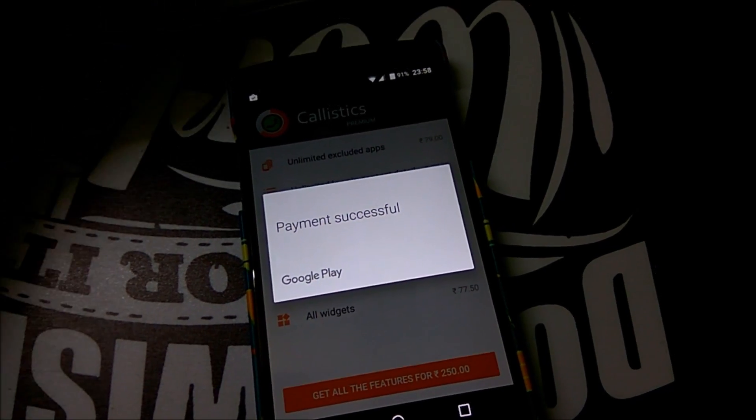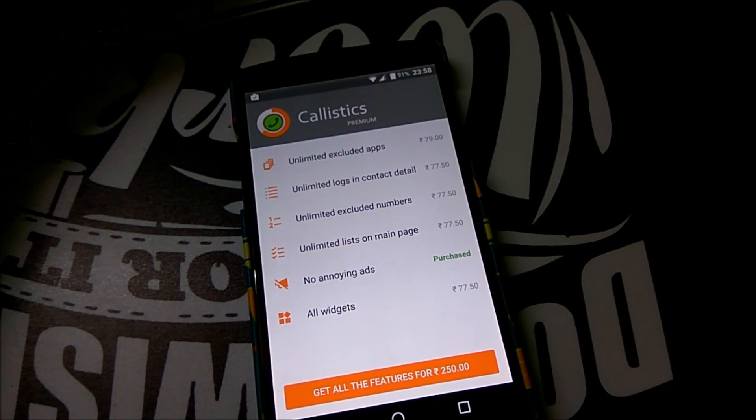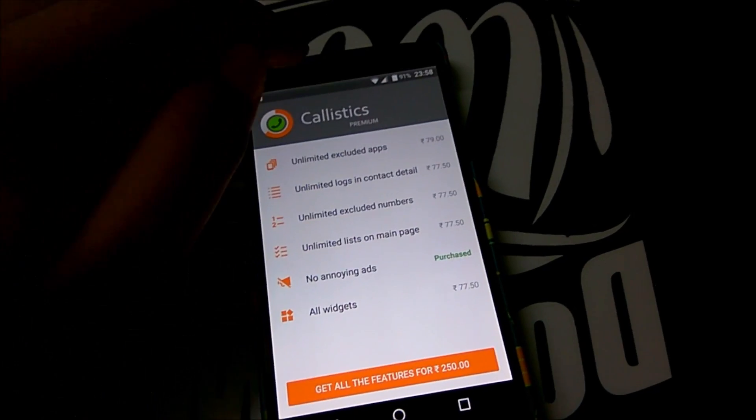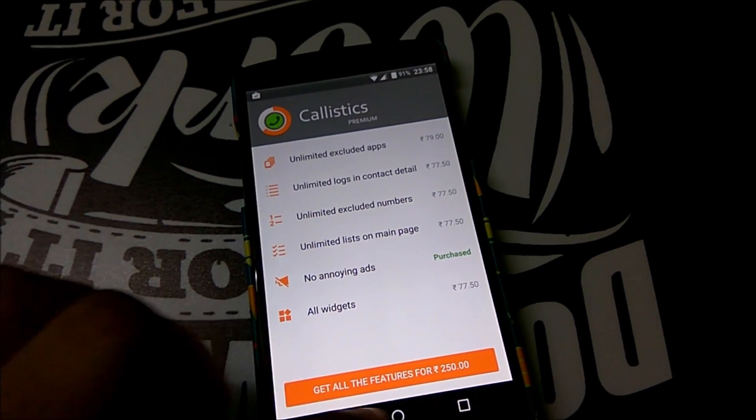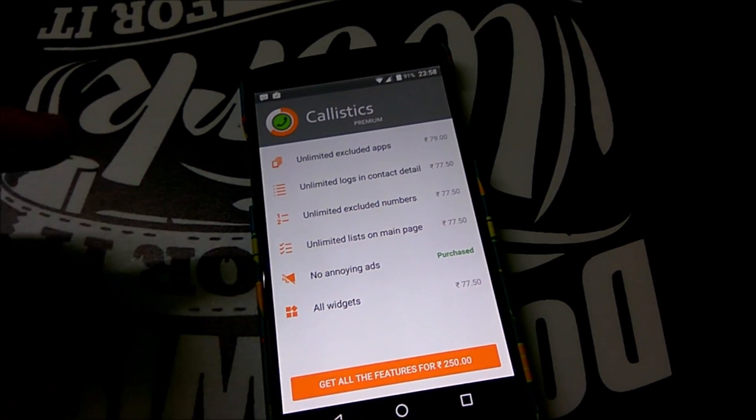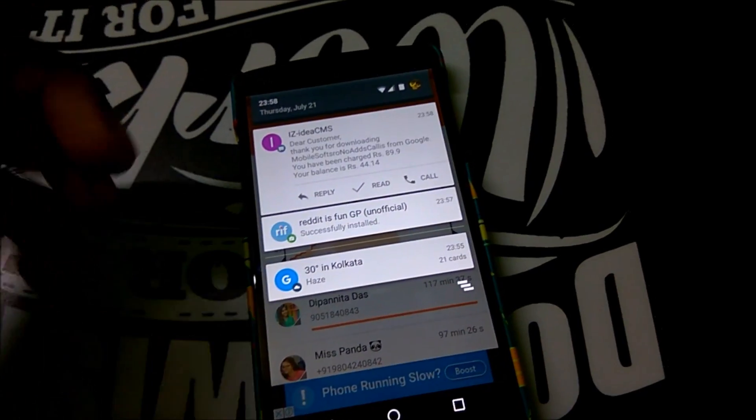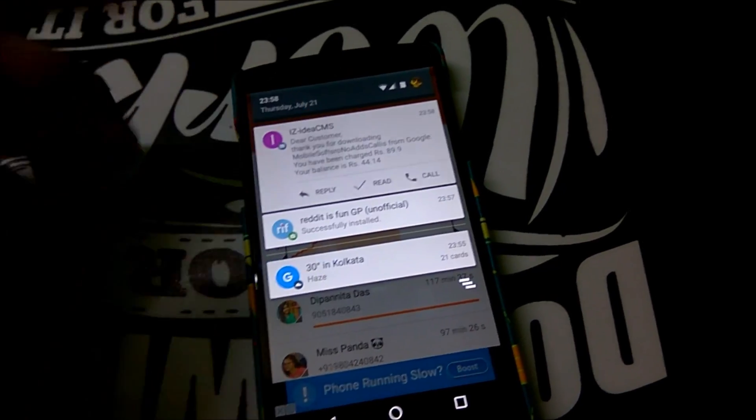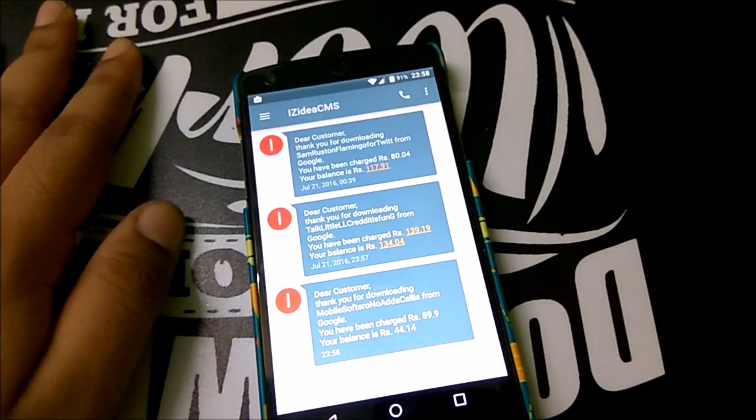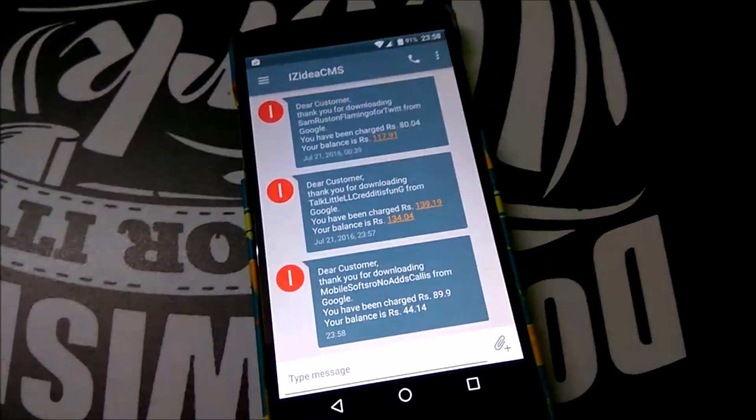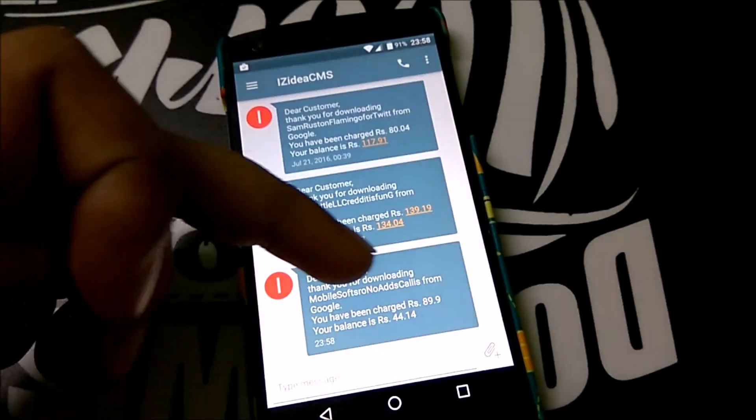It still says payment successful so that's good and so that is purchased. In this way you can also make in-app purchases and also purchase apps directly from Google Play. As you can see, again they have charged rupees 89 so this time the convenience fee was only 12 bucks.